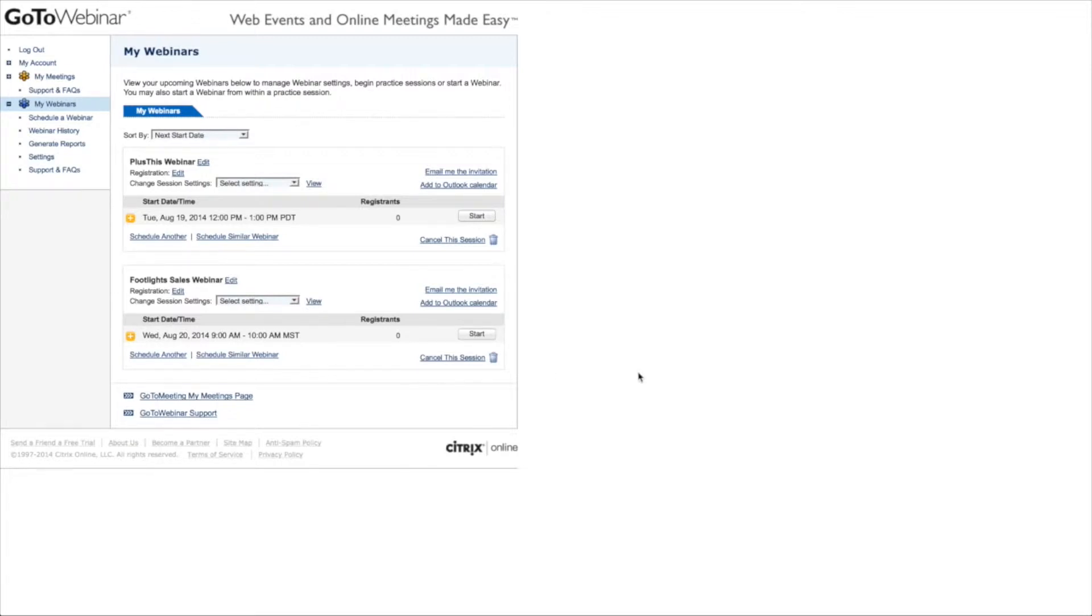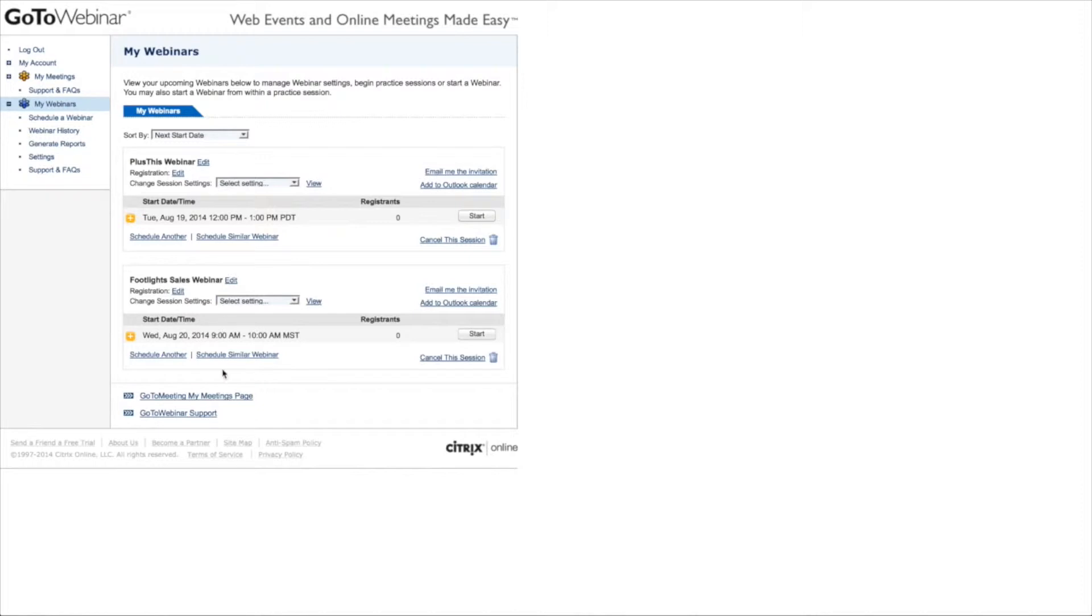But I also want to be able to do all of the automation and send the reminder emails and have all the registration stuff happen in Infusionsoft. So I don't want to have to send them to my GoToWebinar registration form. I don't want the reminders to come out of GoToWebinar. I want all of that to come out of Infusionsoft.